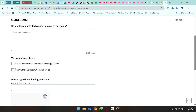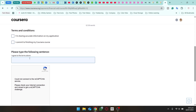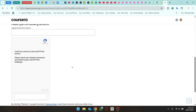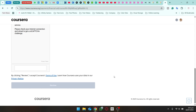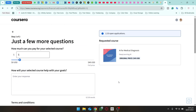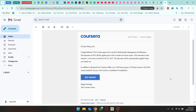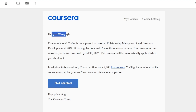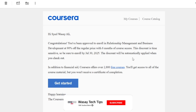Agree to the terms and conditions confirming your information is accurate. Then write the required sentence: 'I agree to the terms above,' exactly as shown. Enter the CAPTCHA and click 'Review,' then submit. I've already submitted one for another course so I won't resubmit. Once submitted, you'll receive an email from Coursera confirming your application is under review. After some days, you'll receive another email saying whether your application is approved or rejected. In my case it was approved — the email says I've been approved to enroll in the course with 90% off the regular price for six months of access.